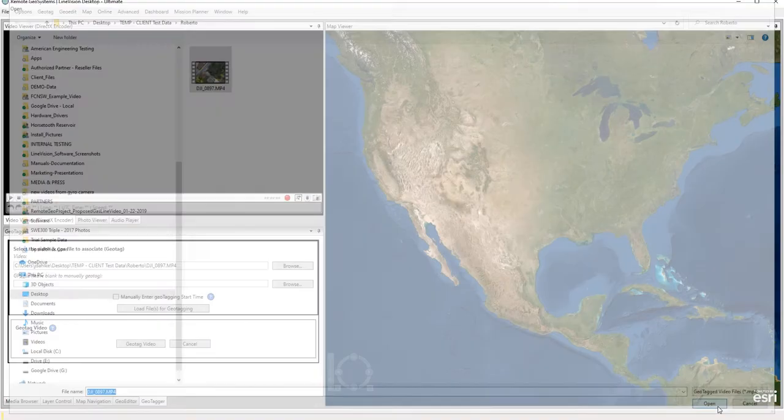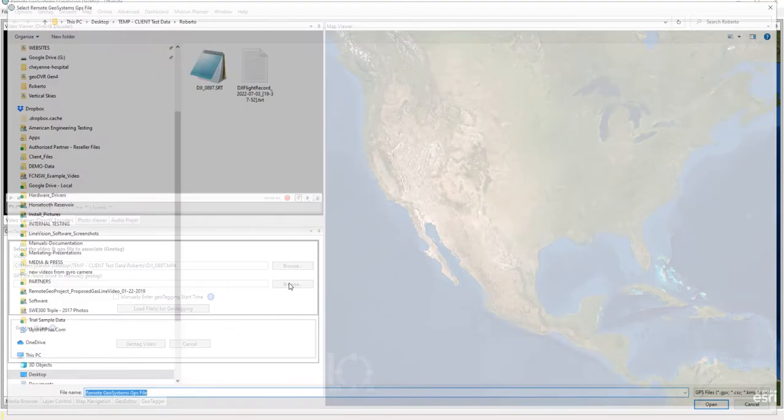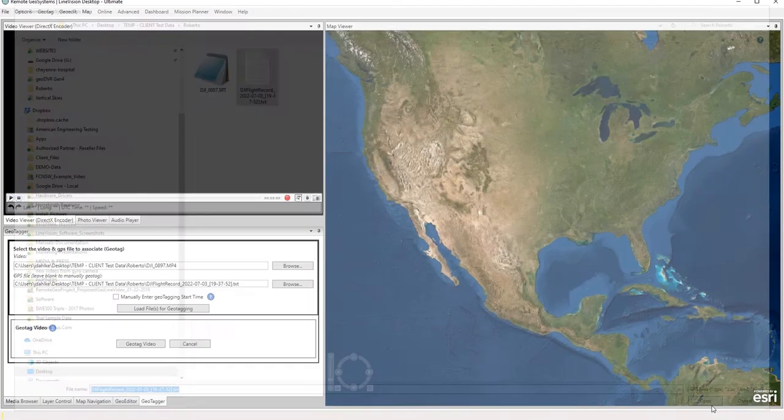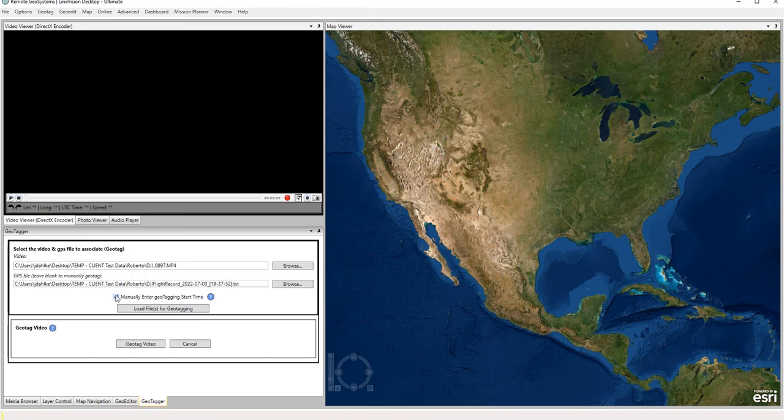Browse to the flight record log file, select that, and we can actually click here manually enter geotagging start time and hit load files for geotagging.